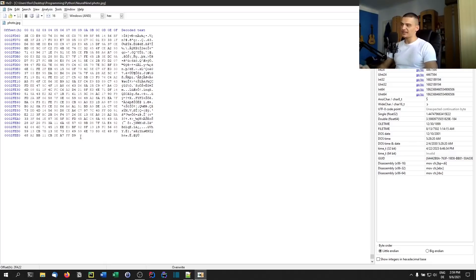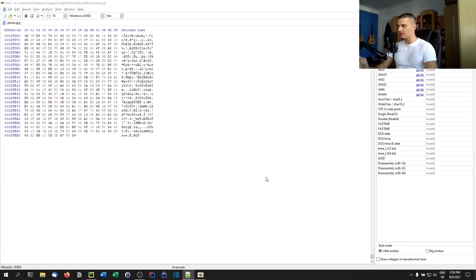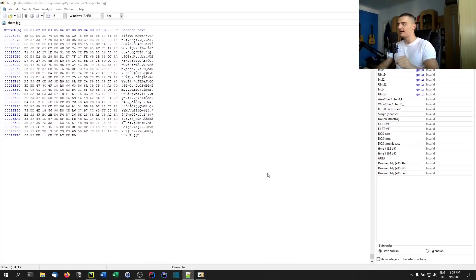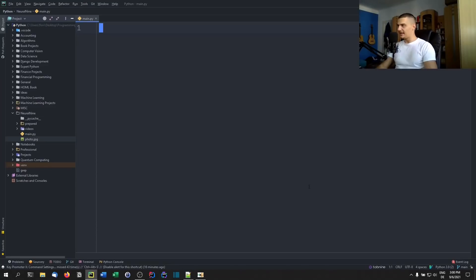Whatever we put at the end of the file will stay there in the file, but the file will continue to work exactly the same way as before. We're going to use this to inject some information. First, we'll start with a basic Hello World message or any other string, then we'll look at how we can put an image inside of an image — a PNG file inside the JPEG file. Then we'll do the same thing with an executable. This is what we're going to do today.